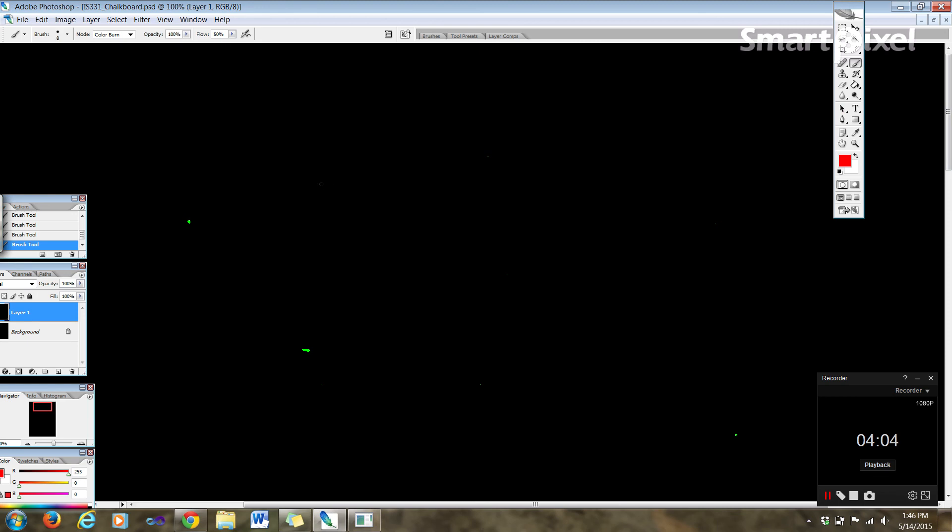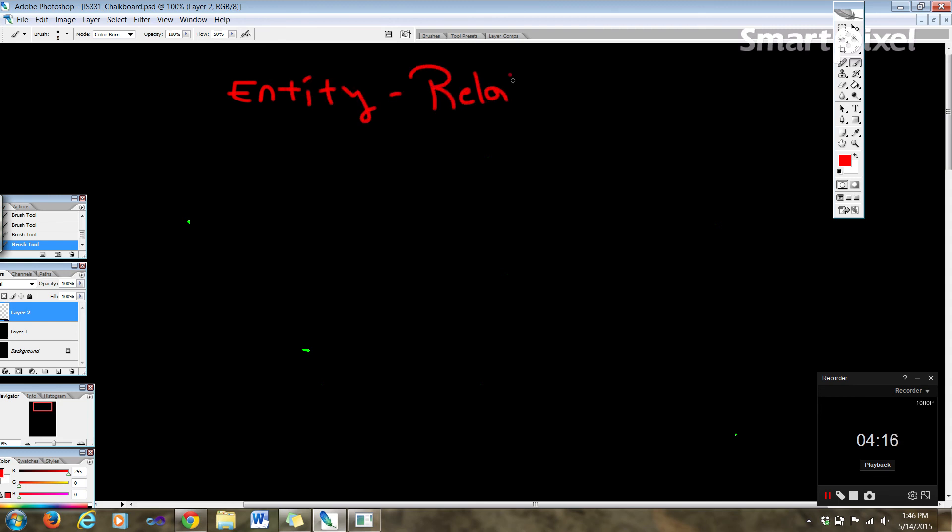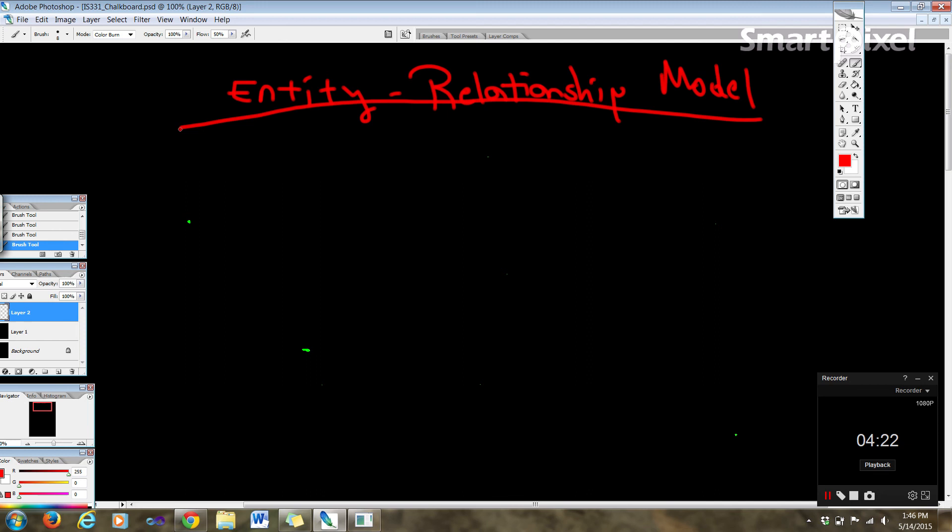Basically, we have the entity relationship model. And what that is, is it's a set of concepts and graphical symbols that can be used to create conceptual schemas.